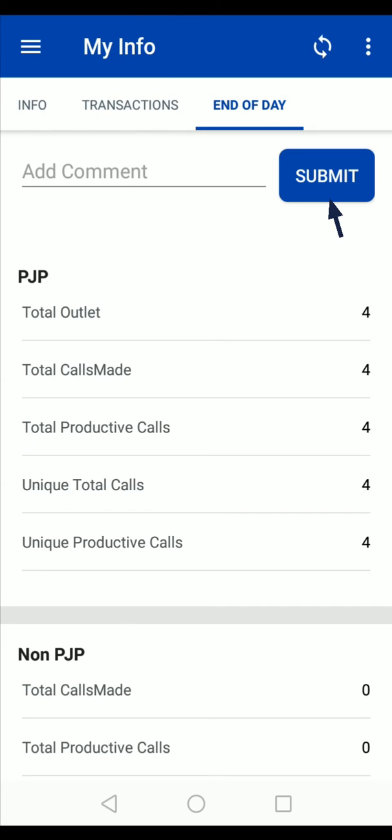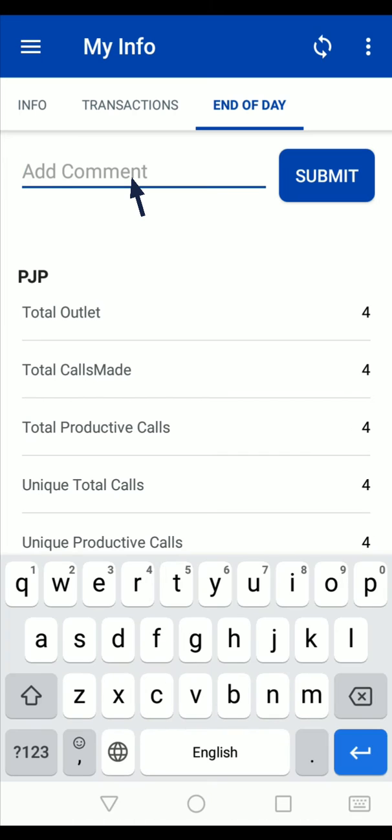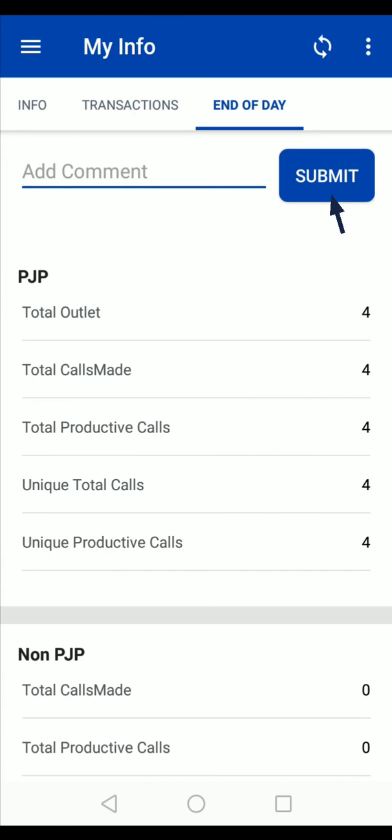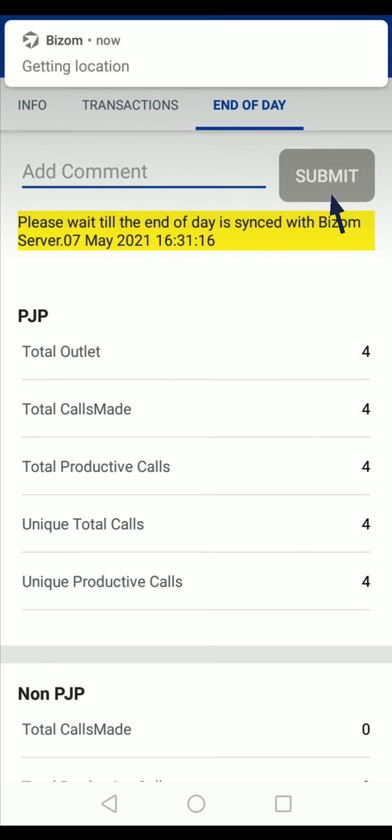After checking your summary, tap on the Submit option. You can add any remarks if required. After tapping on the submit option, within a few seconds you will get a confirmation that your EOD report is submitted.